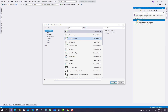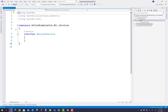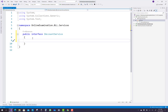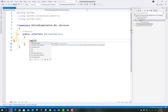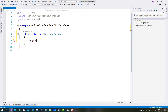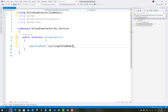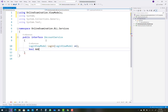In the services folder you can take some interfaces and classes. The first interface is account related — IAccountService. Make it public first of all, and after that add some methods. You also have to add a view model project reference. In the login method, you pass the login view model as a parameter and return a login view model type.